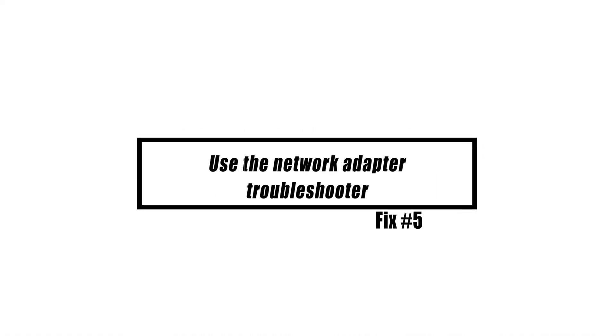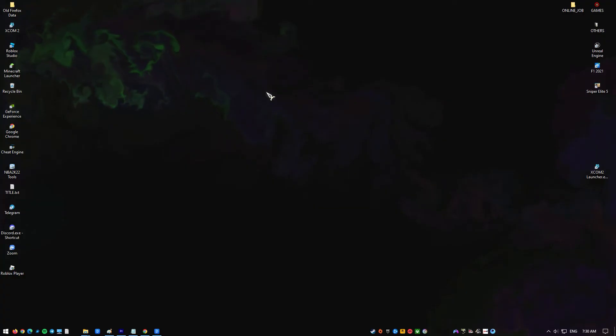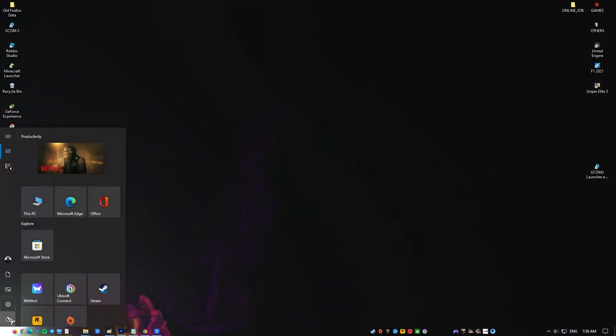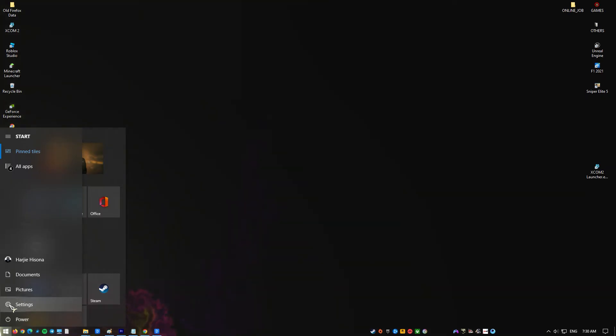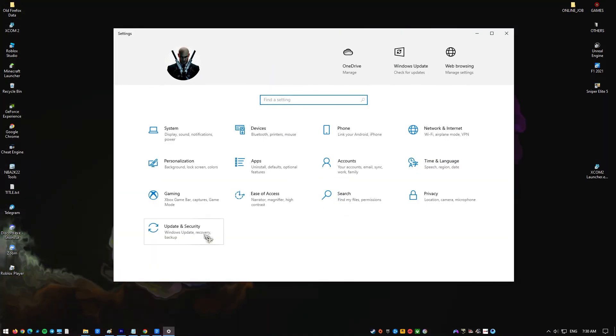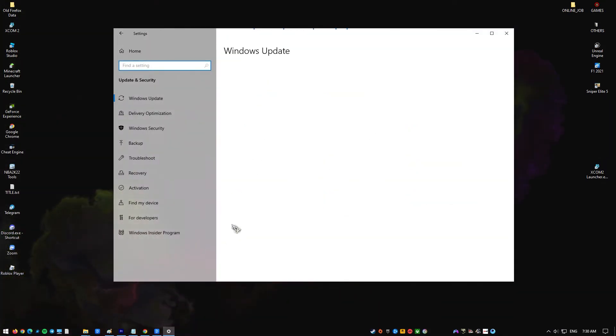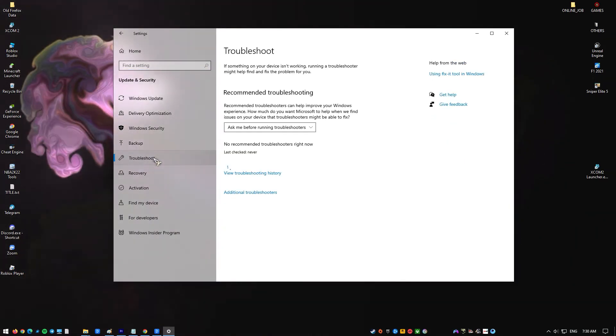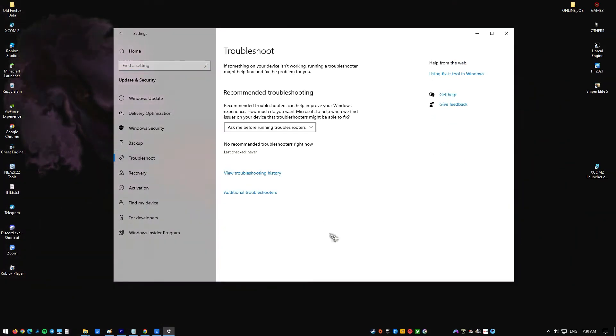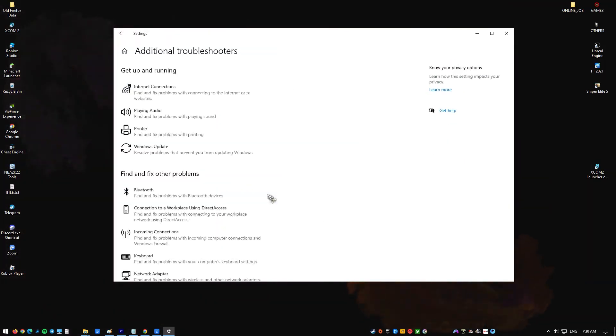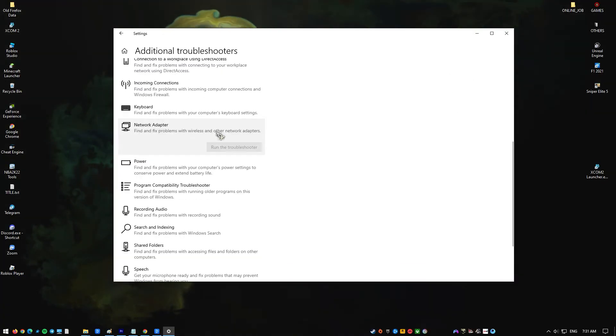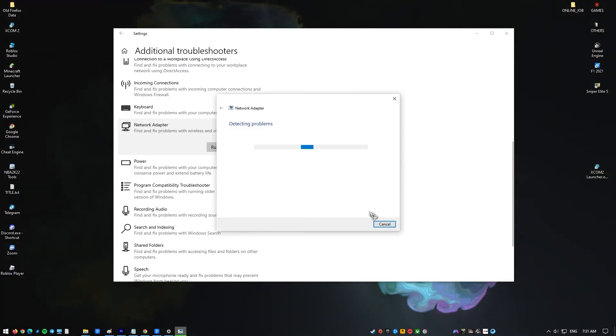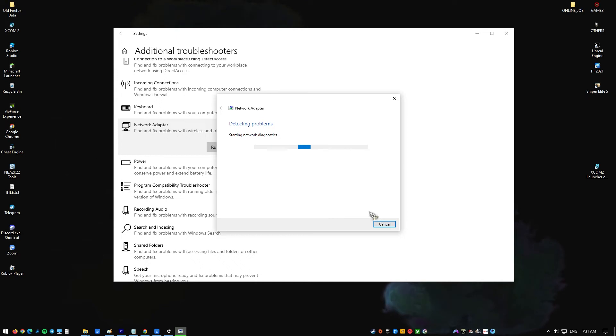The problem could also be caused by the way your network is set up. You can fix this problem by using the Network Adapter Troubleshooter tool. Click on the Start button and go to Settings. Click Updates and Security, then click Troubleshoot. Select the Network Adapter troubleshooter from the list and run it. Reboot your PC, then check for the problem.